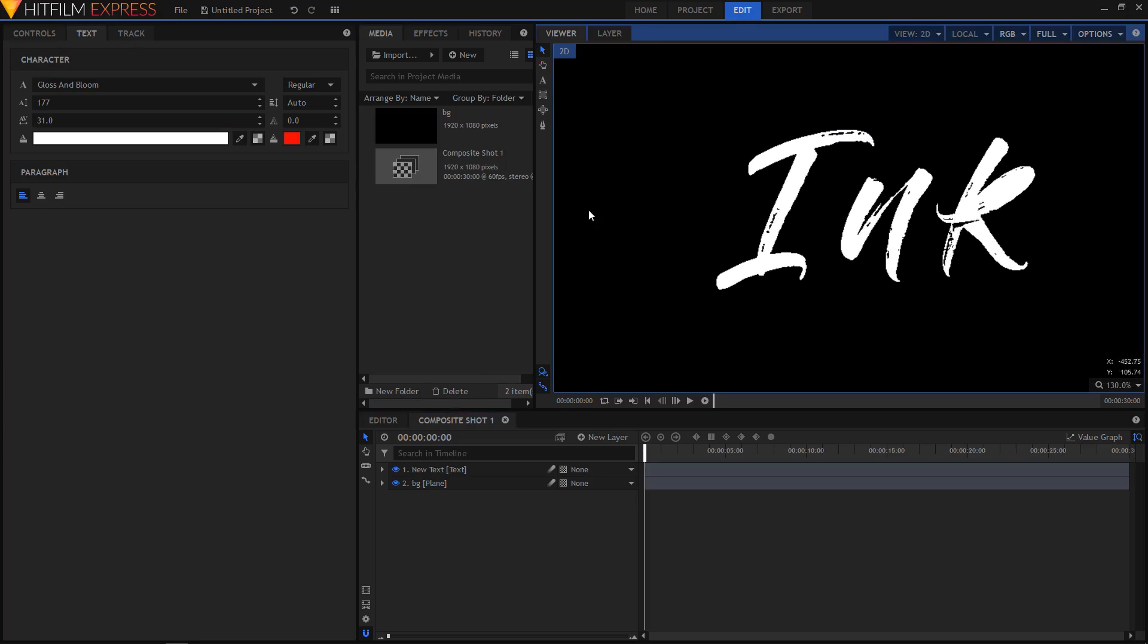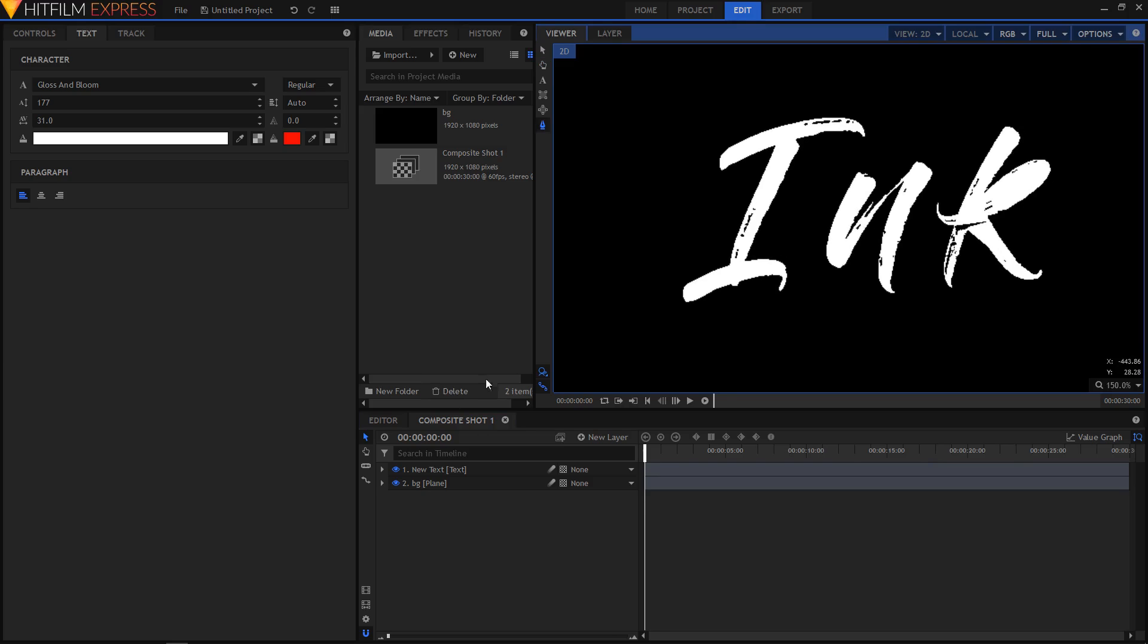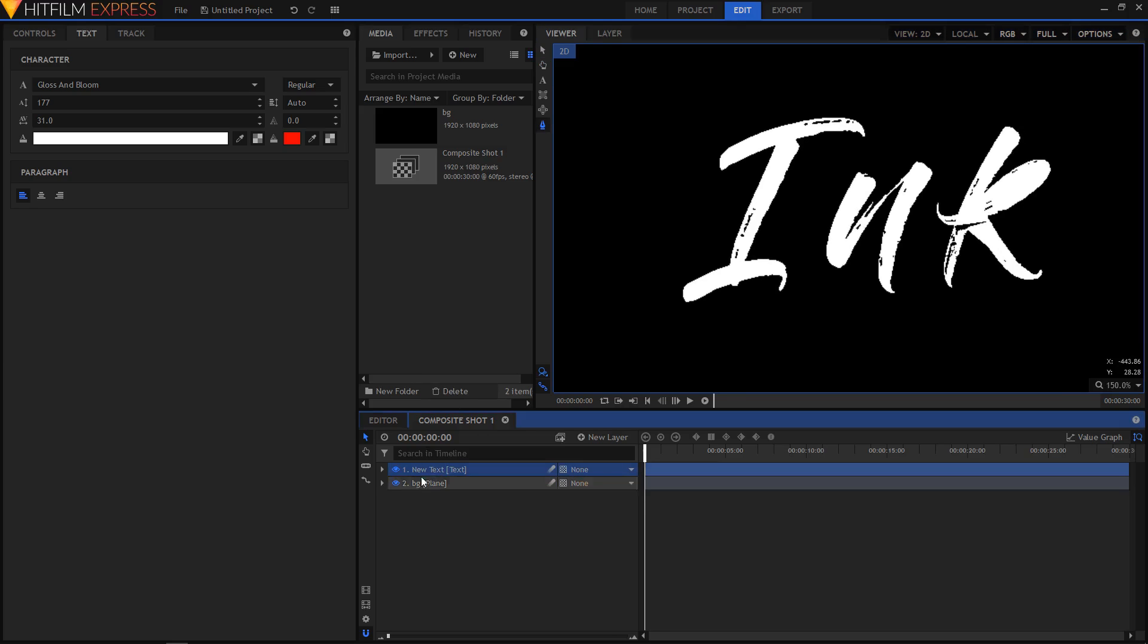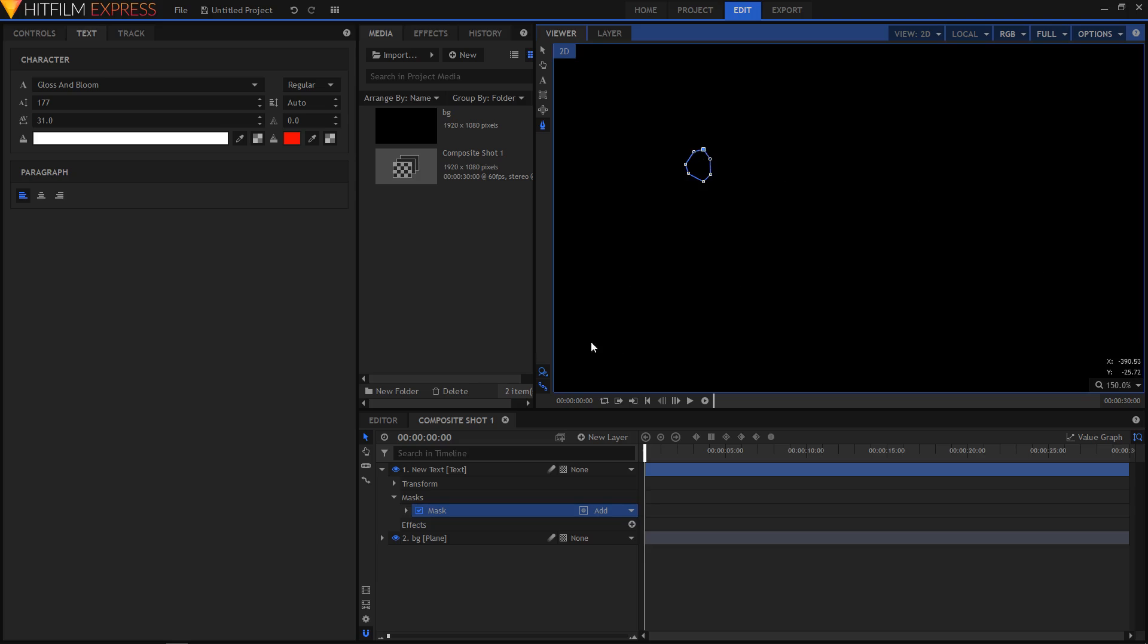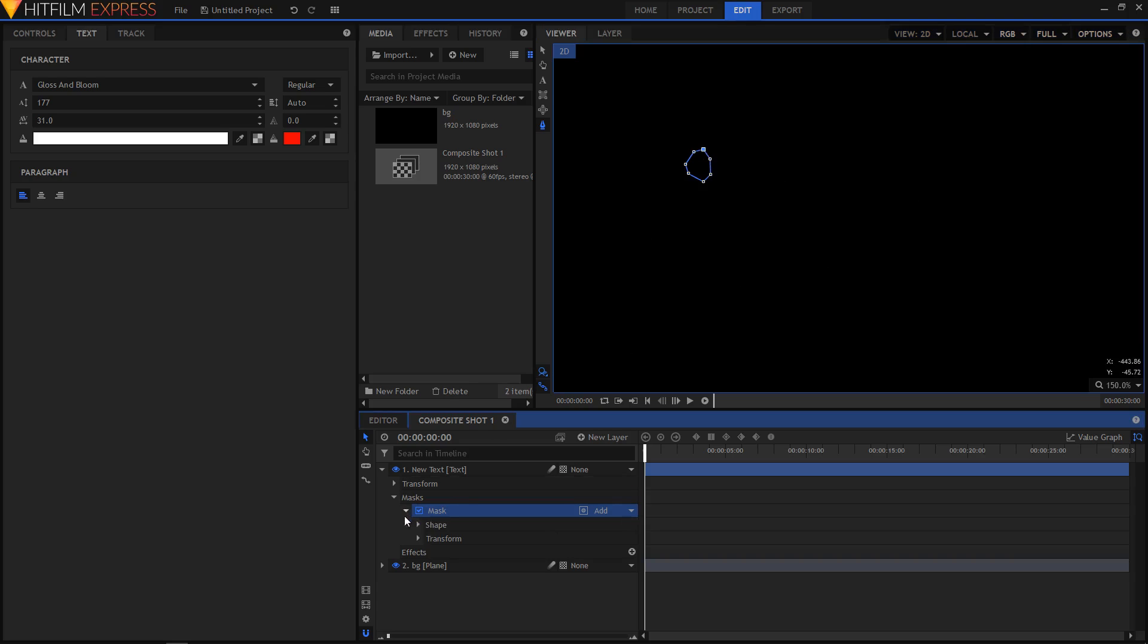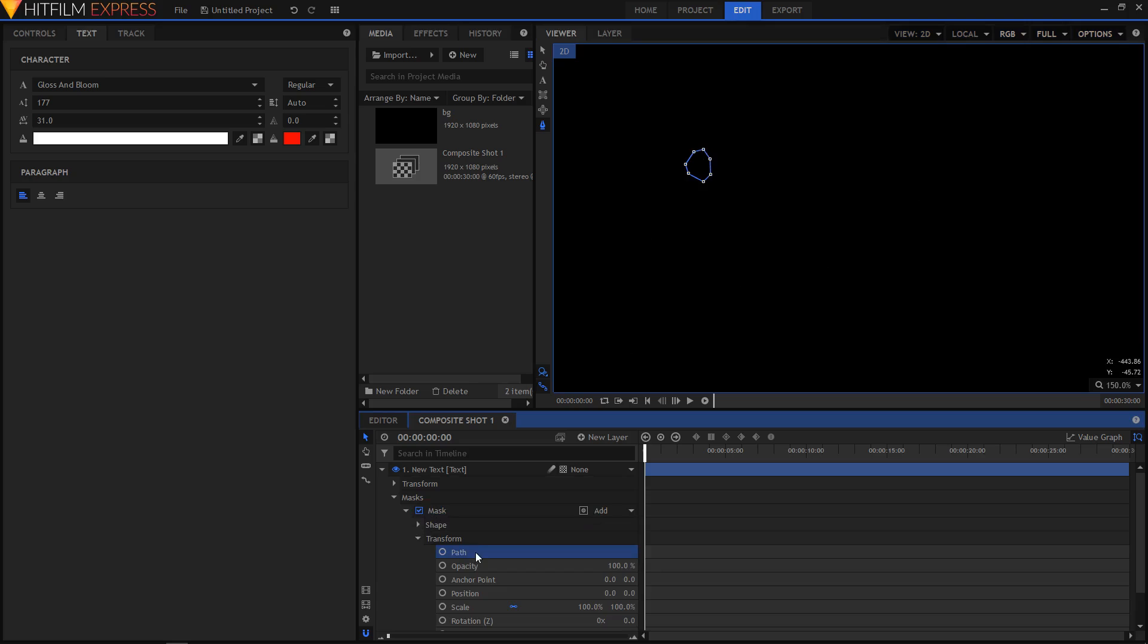Now make sure that your text layer is selected and I'll create a mask somewhat like this. Now I'll expand the mask, go to transform, and you have this path. You can just keyframe this, keyframe the path. So I'm just gonna create a path at the first frame of my video by clicking on this circle icon.